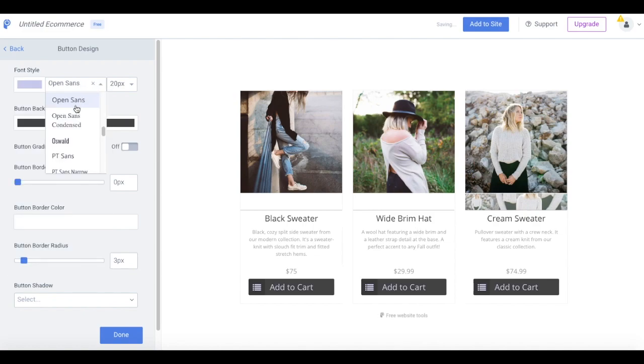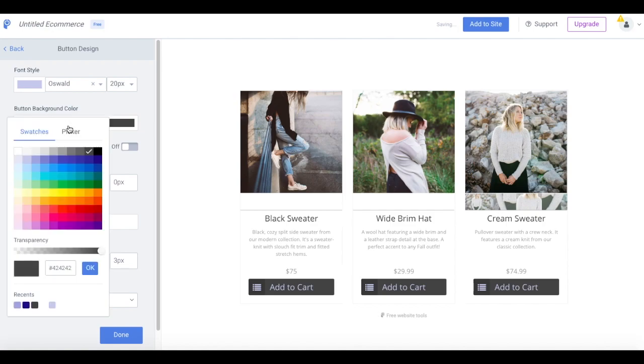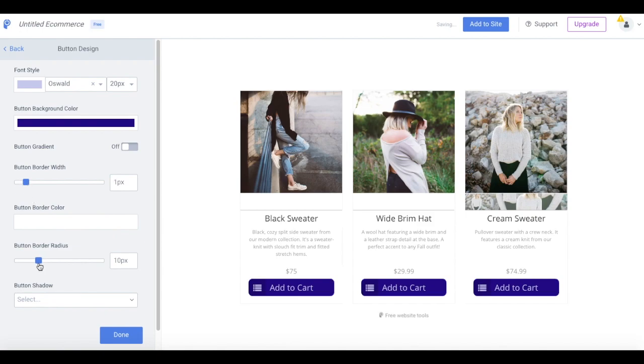Your eCommerce app is auto-saved as you work so you don't need to worry about losing any changes. Once you're satisfied with the look of your app, select Done and then Add to Site.